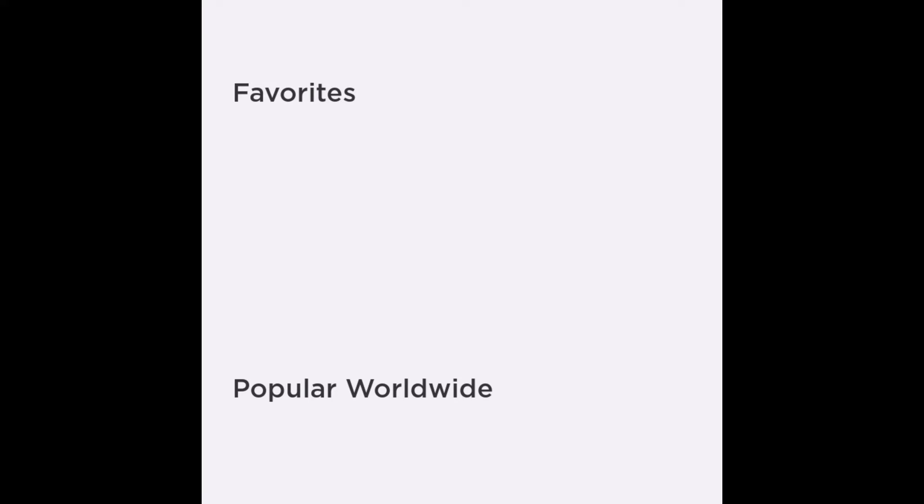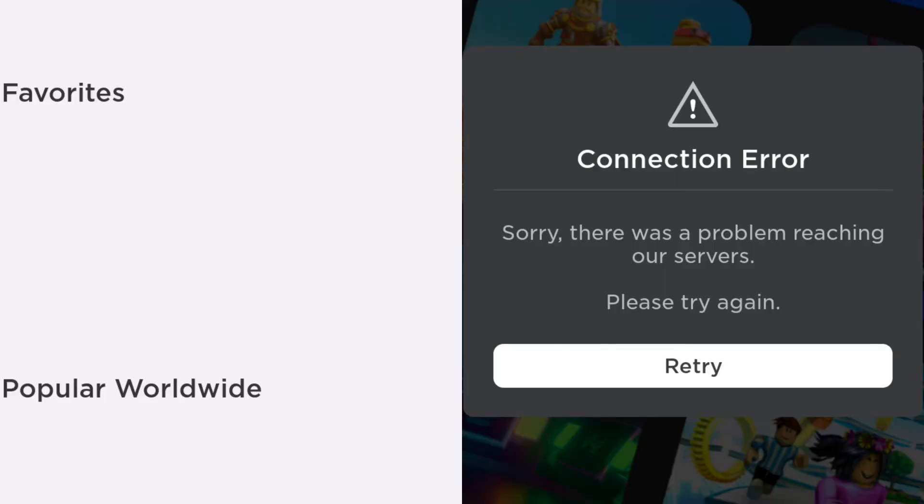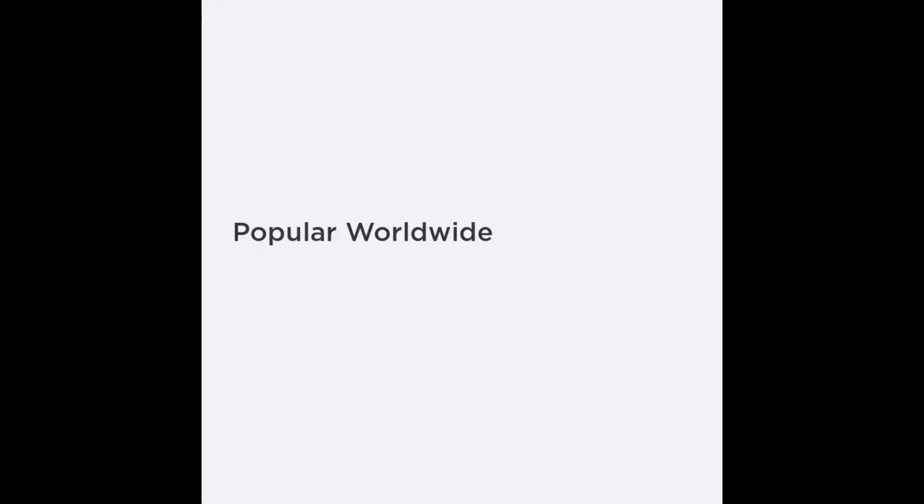And all of a sudden it just flashed back like, oh my god, I hope Roblox isn't broken again. So hopefully you guys, Roblox isn't broken again and it hasn't been hacked again, but I have no idea what is going on right now.